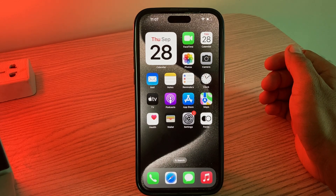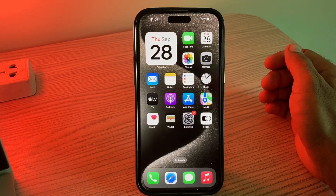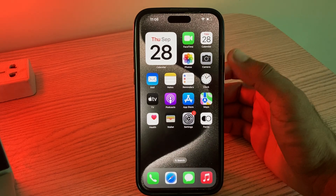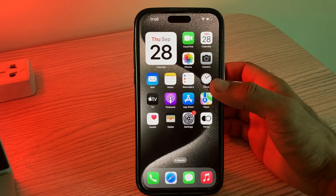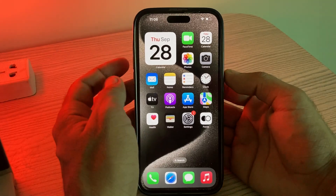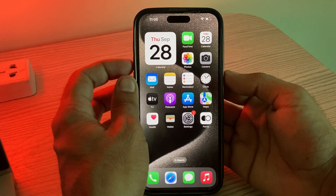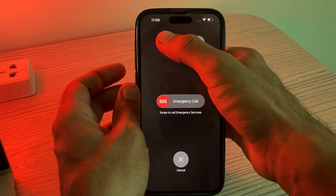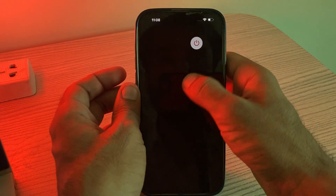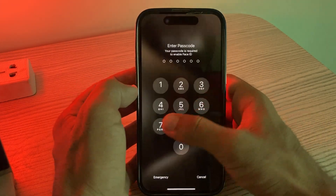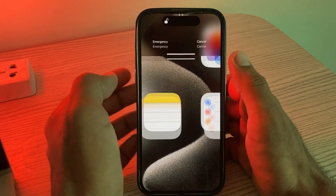Let's start this video without wasting any time. First of all, restart your iPhone — sometimes a simple restart can resolve Wi-Fi issues. Simply tap and hold the power button and volume up at the same time, then drag the slider to the right to power off your iPhone.